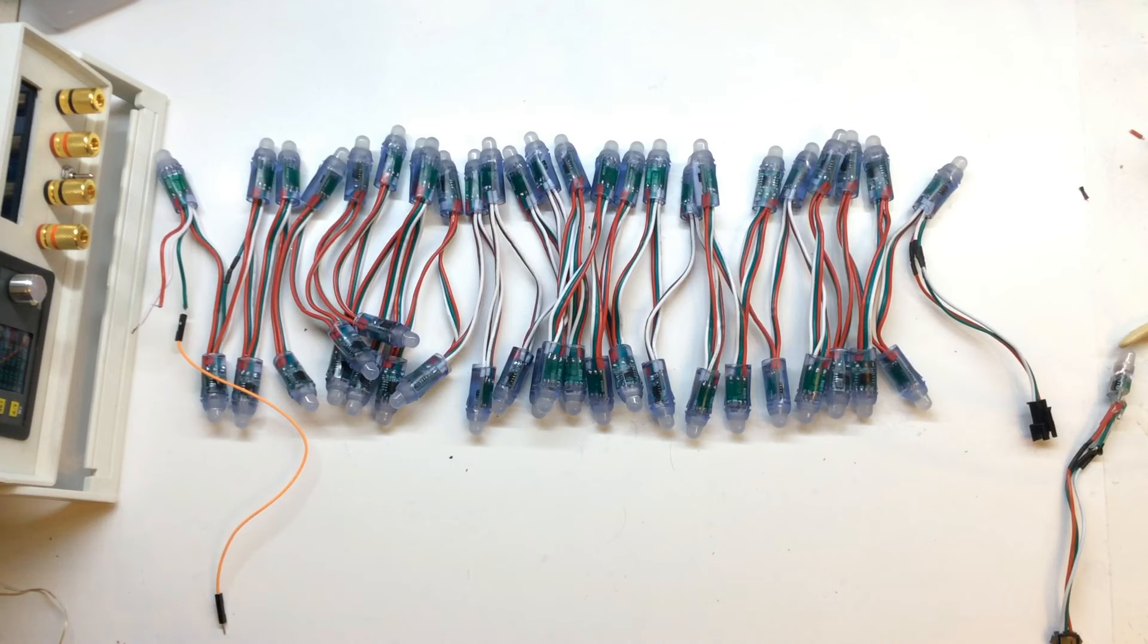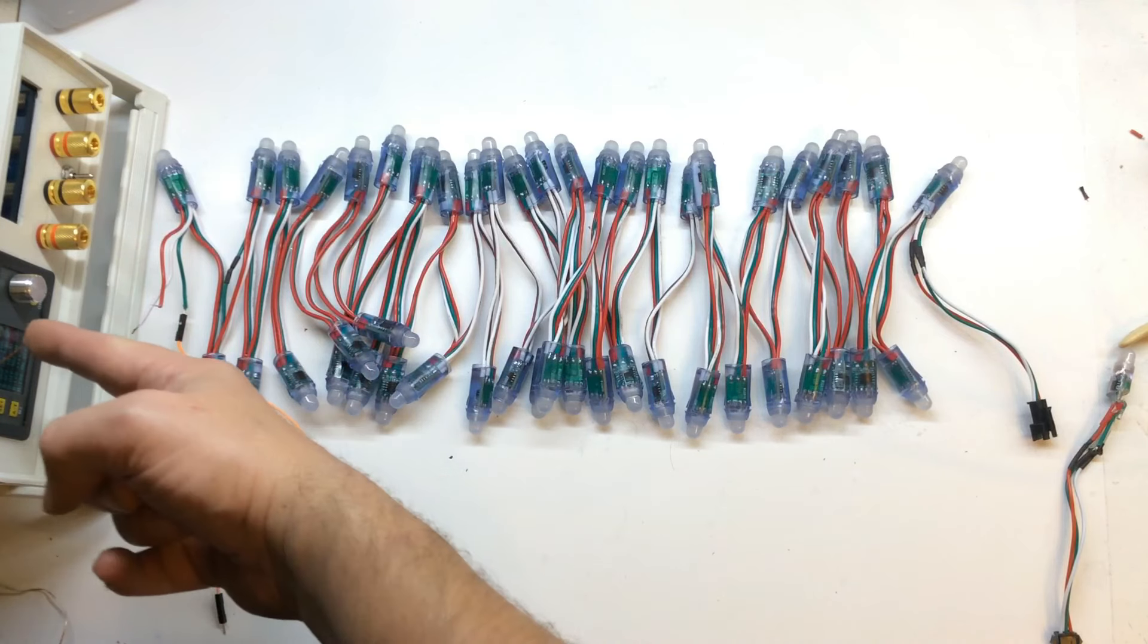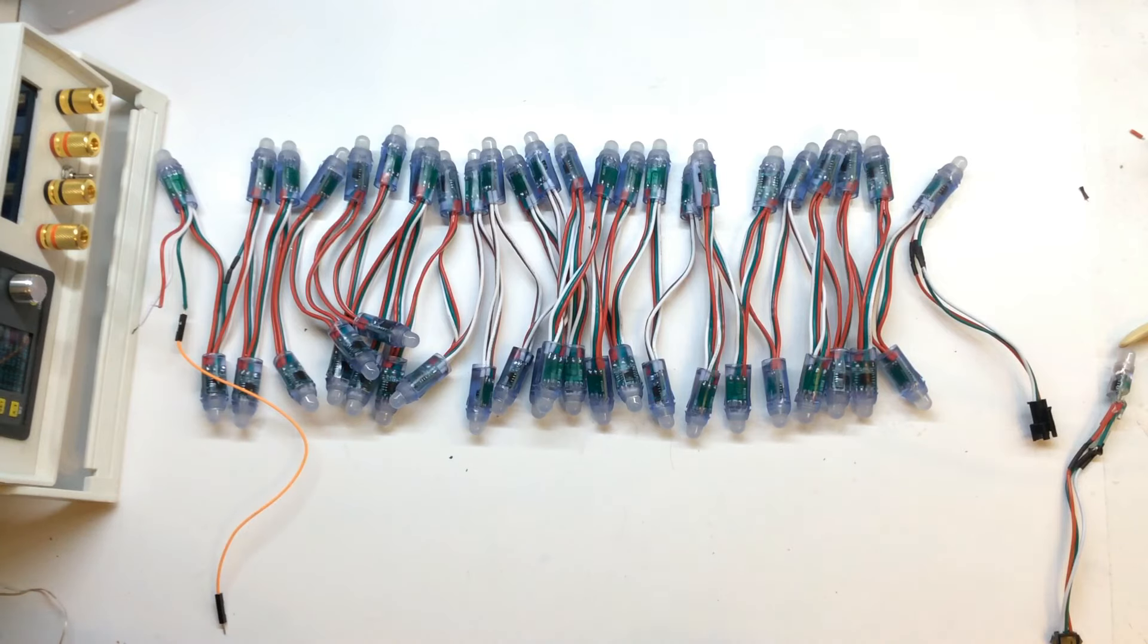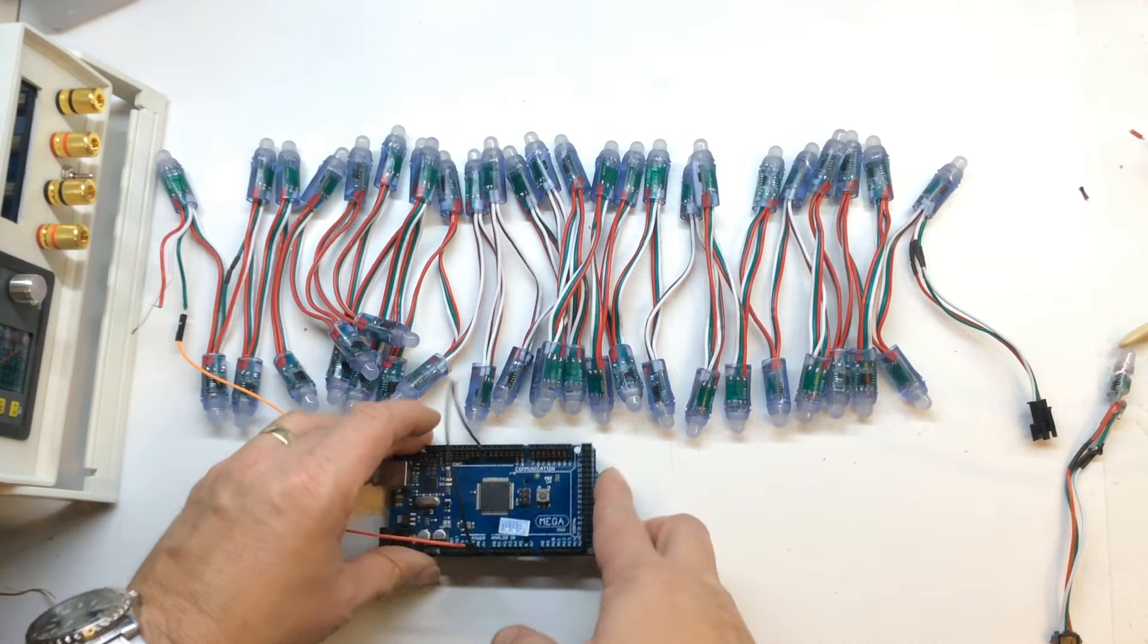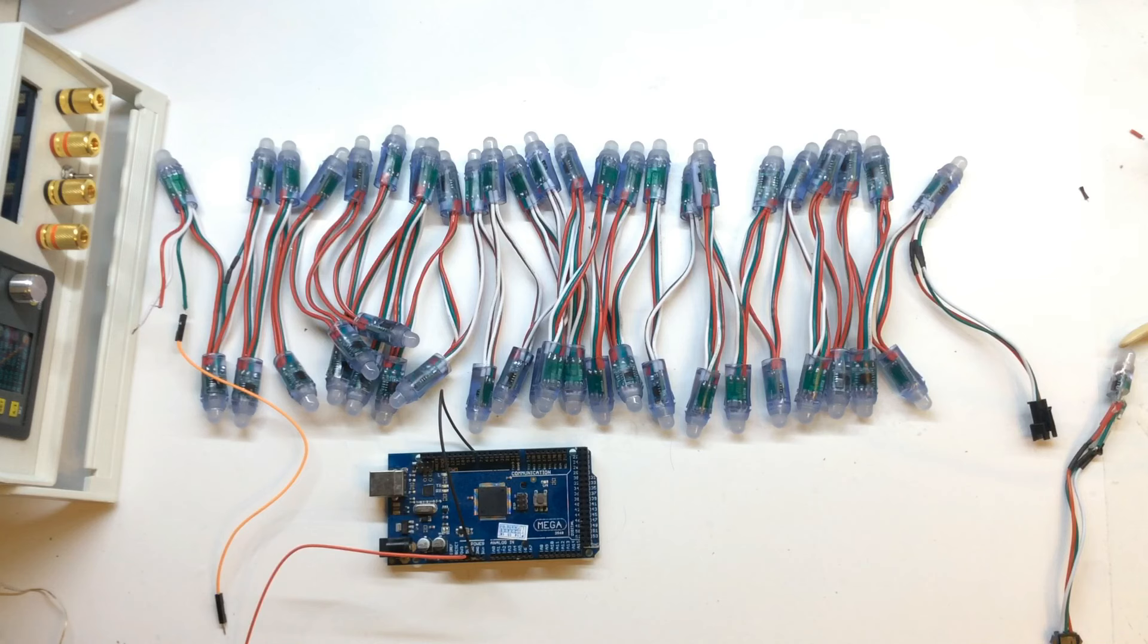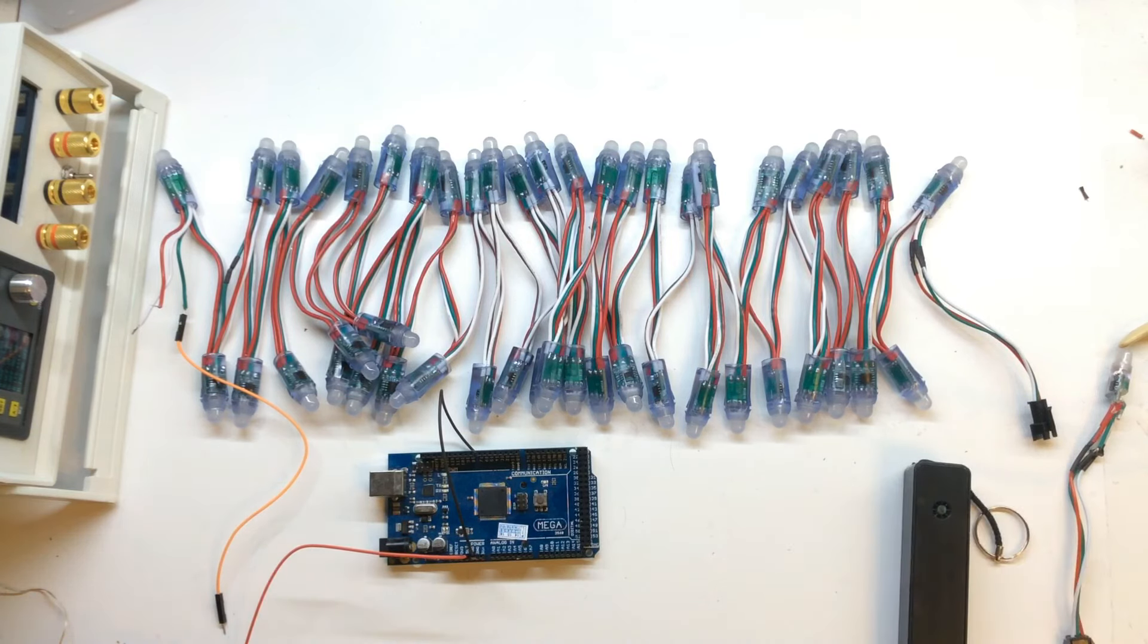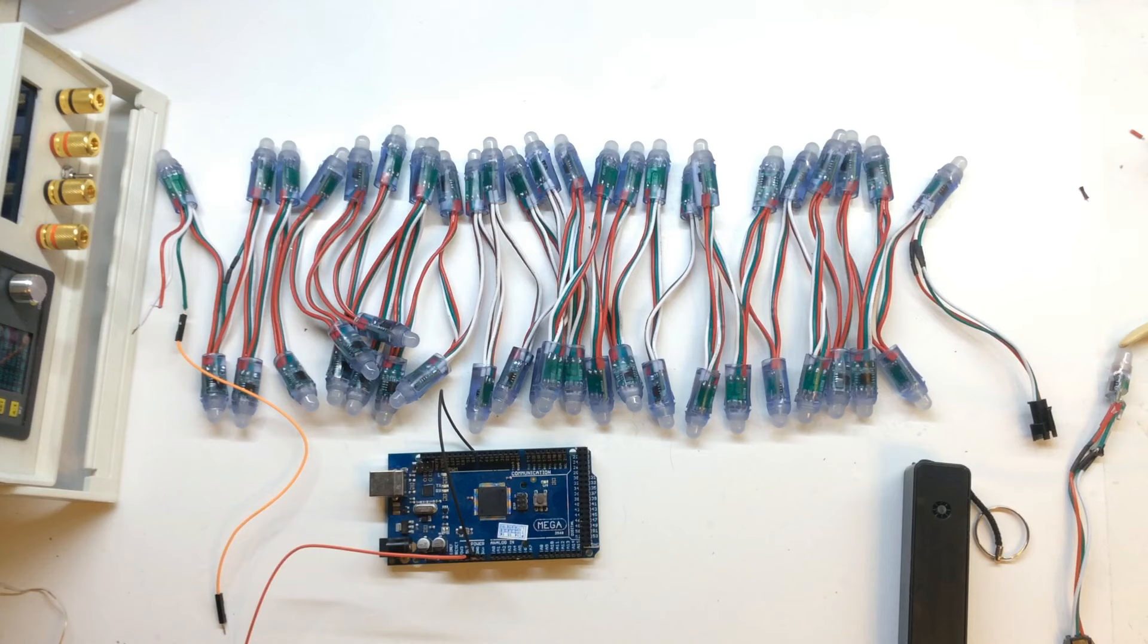Alright so what I've got now is old trusty power supply. It's set on 5 volts. And I've got the Arduino Mega. This is just programmed up with a default sketch. I think it's one of the fast LED ones. I've got a power bank to power the Arduino.